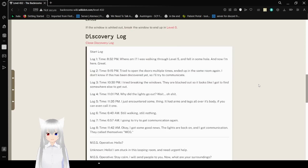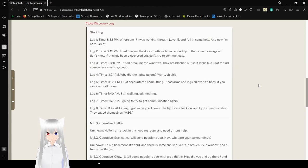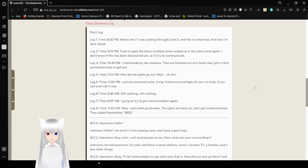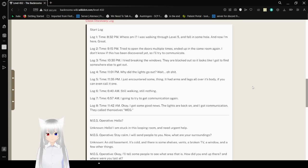And here we have a discovery log. Start log. Log 1. Time. 8:32 p.m. Where am I? I was walking on level 5. I fell in some hole. Now I'm here. Great.